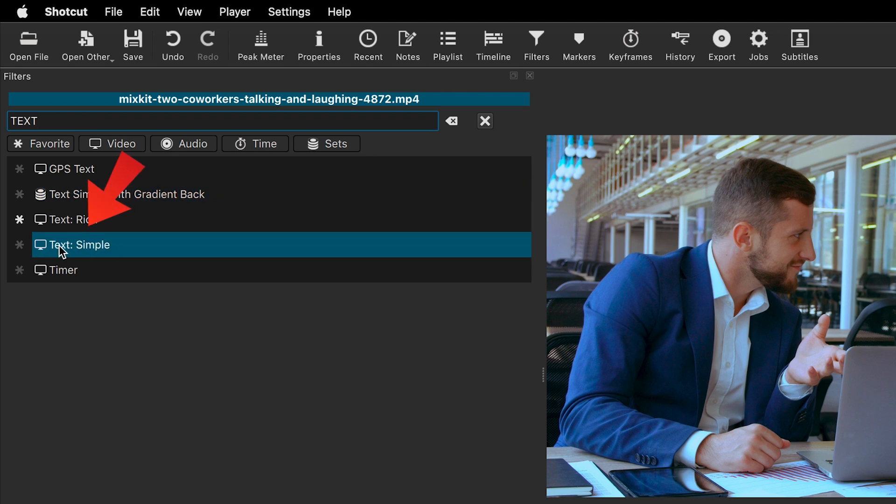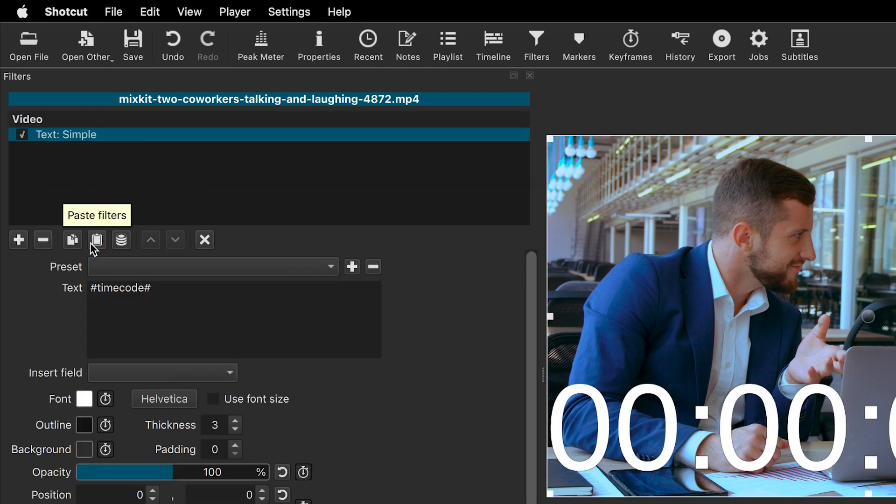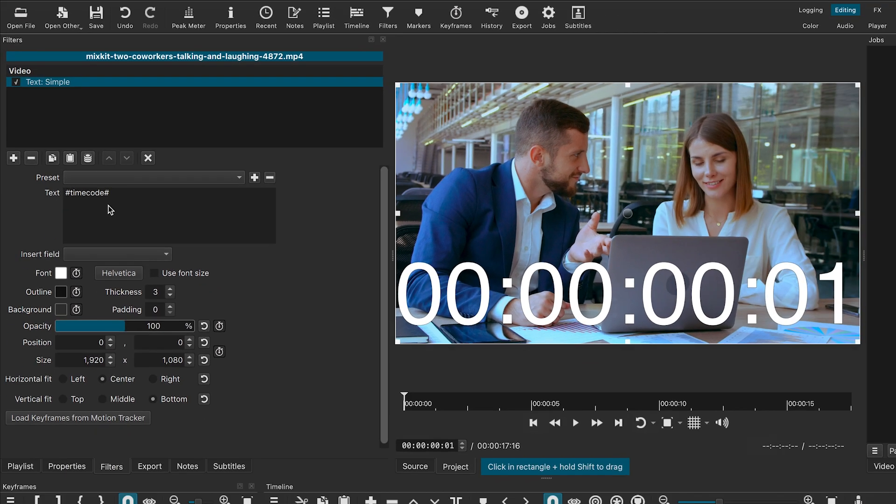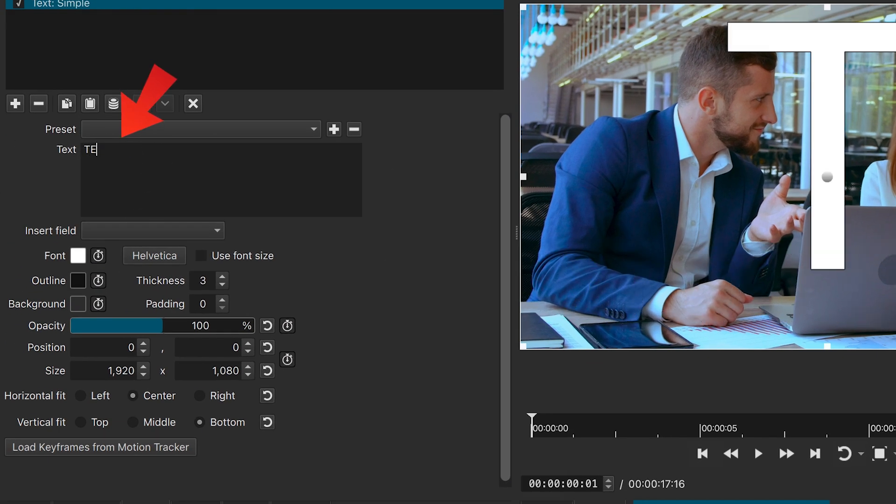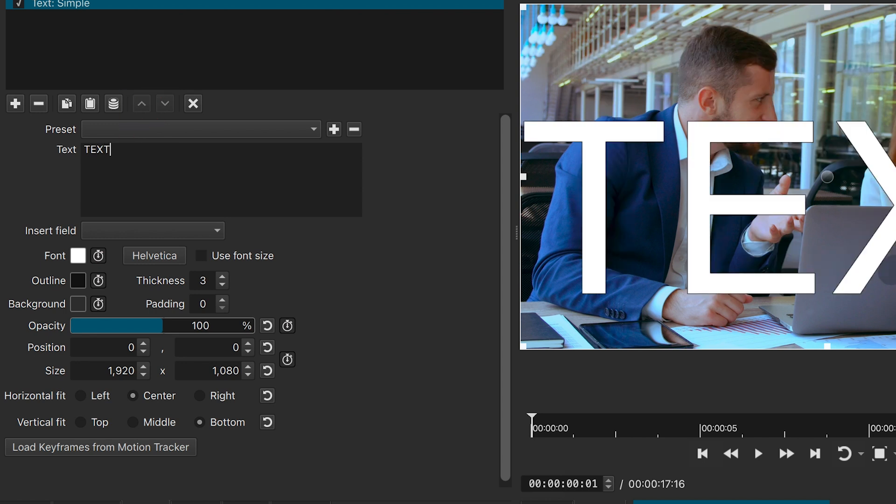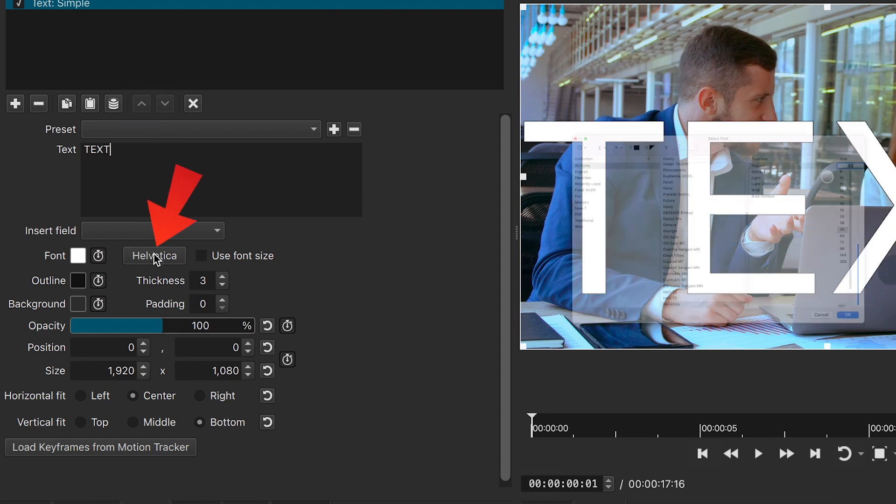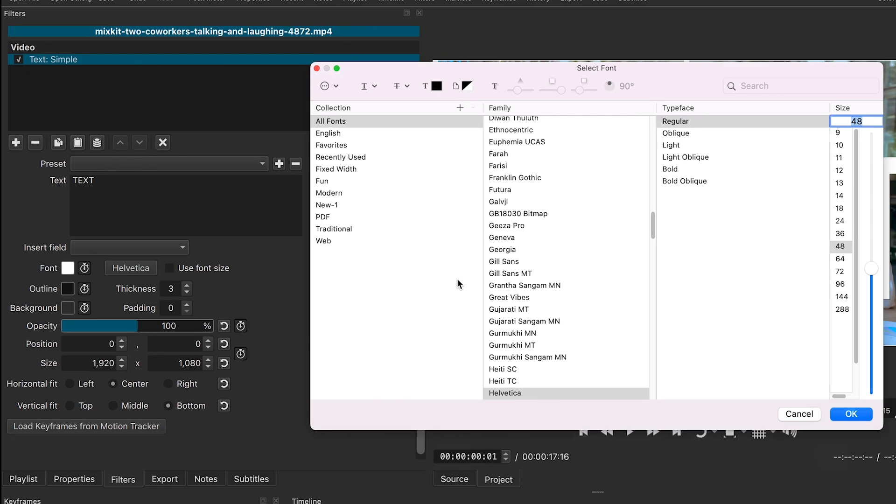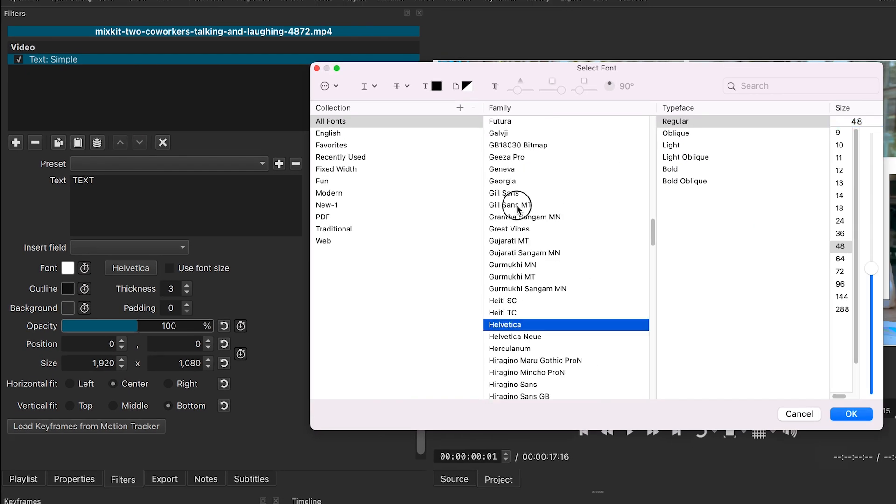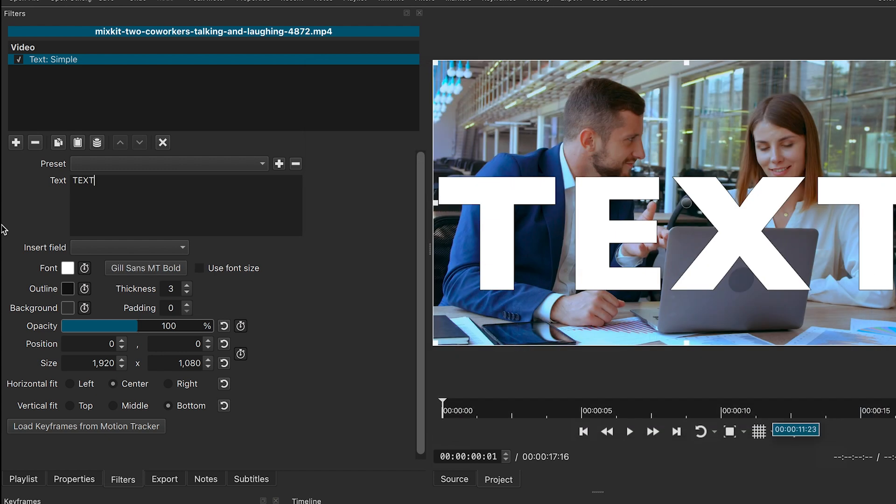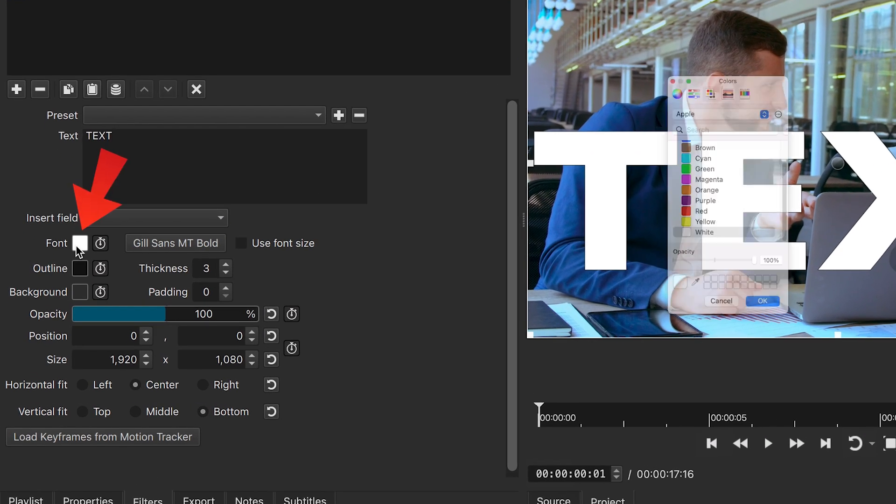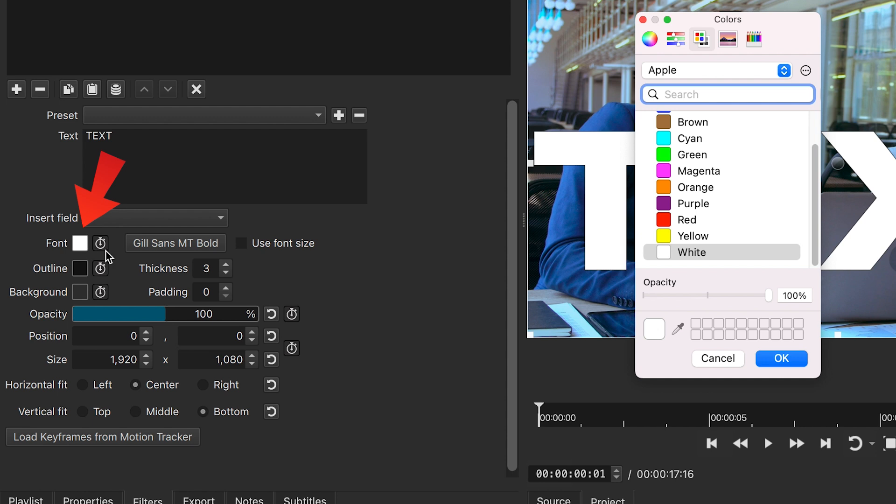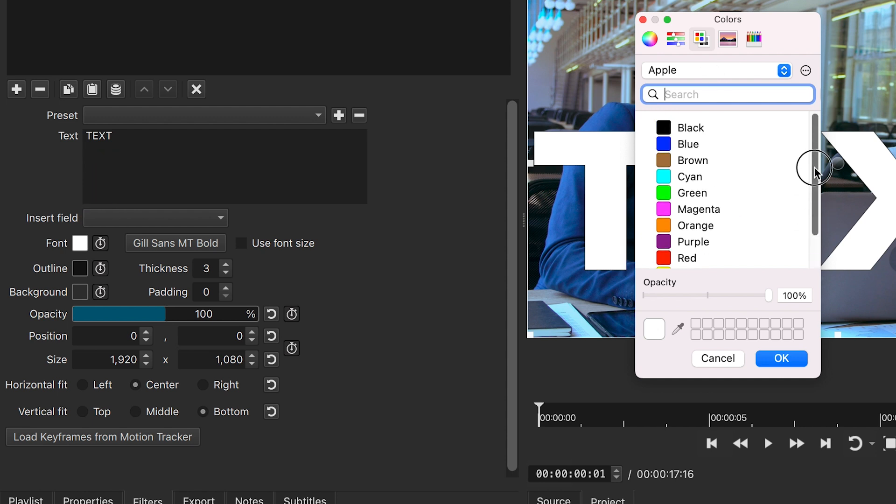Let's first try Text Simple. By default, numbers will appear on the screen. You can replace them with your text here. Click here to change the font. Click here to adjust the text color. I will keep it white for now.